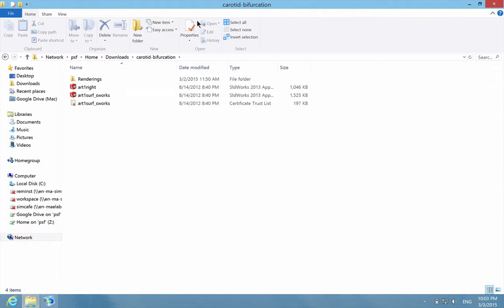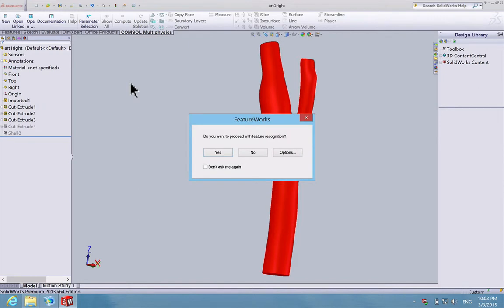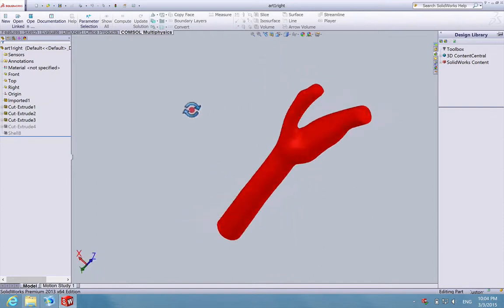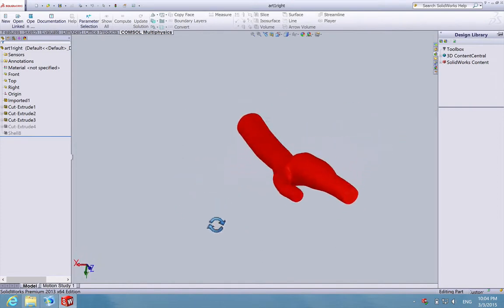First, open the folder which contains the original SolidWorks file for the original geometry and open it. Say no. After you enter SolidWorks, I believe most of you are familiar with the software. If you hold down the center mouse button, you can rotate the geometry and rotate the view.